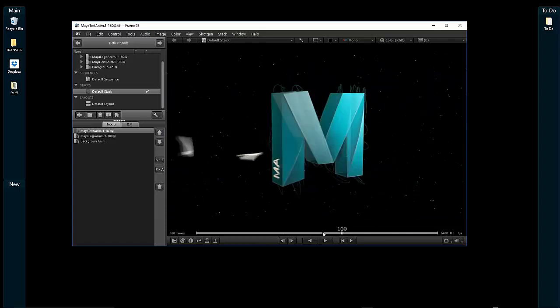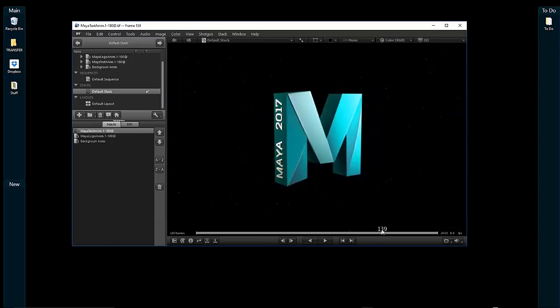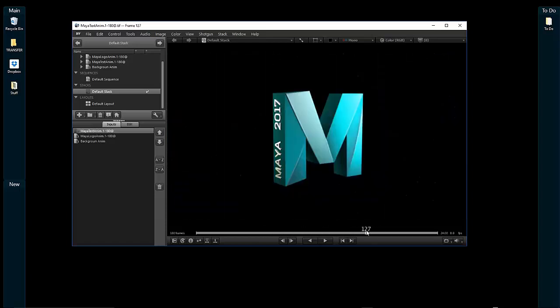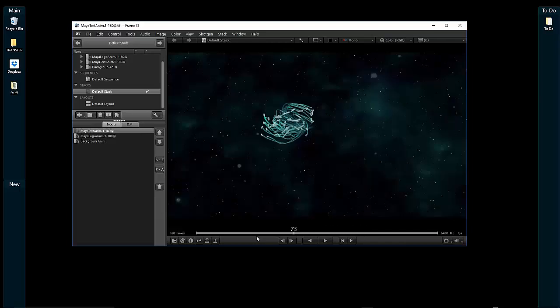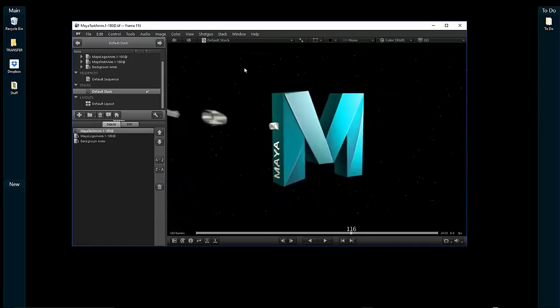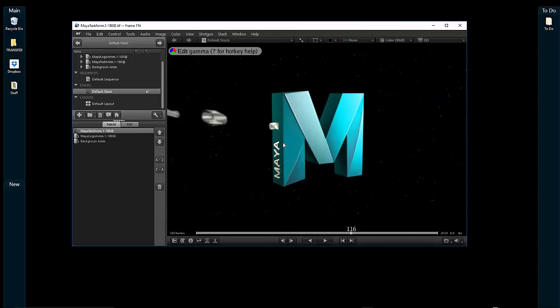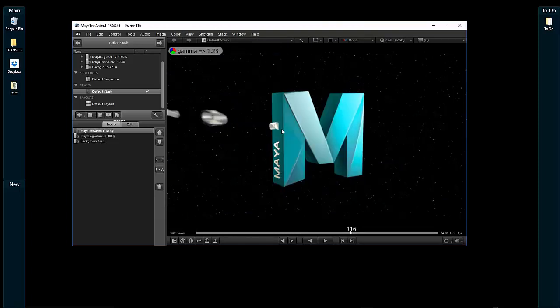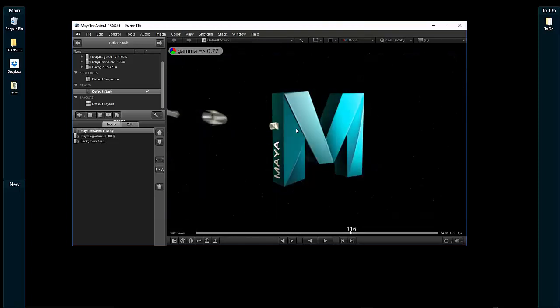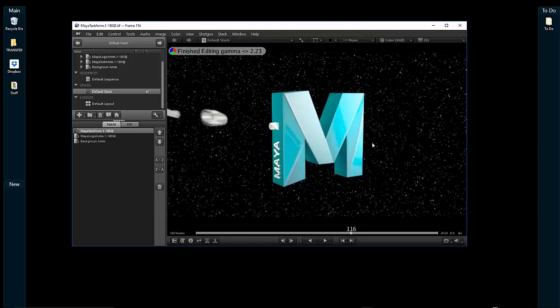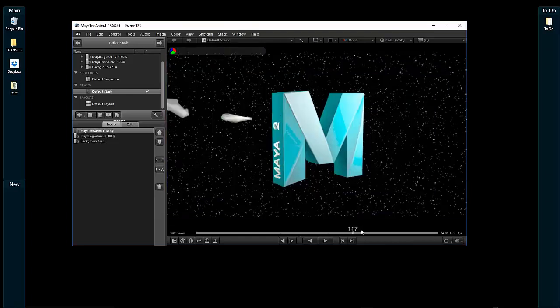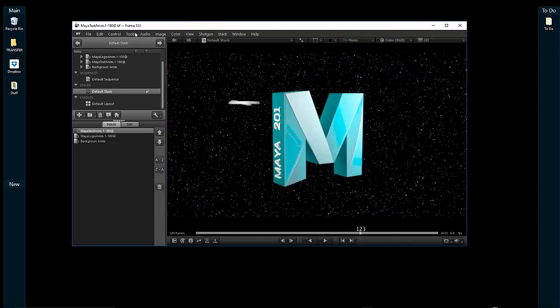It's not After Effects, but if you want to quickly view your sequences without loading them into a compositor, it's a really nice way of visualizing. Other cool things you can do include gamma correction and other types of color correction on the fly.